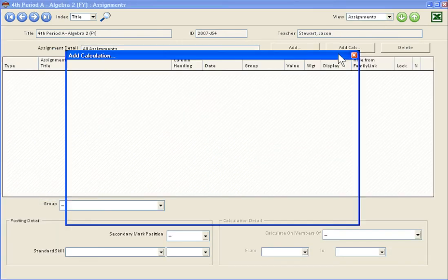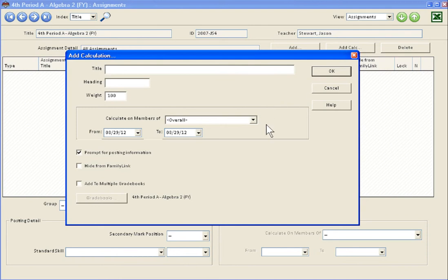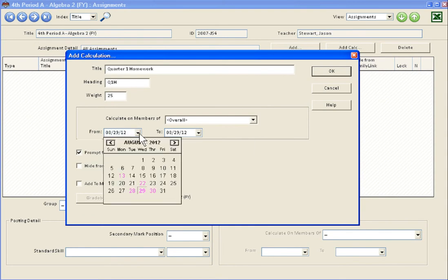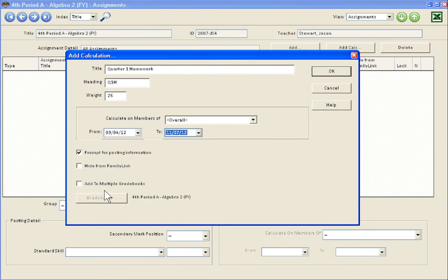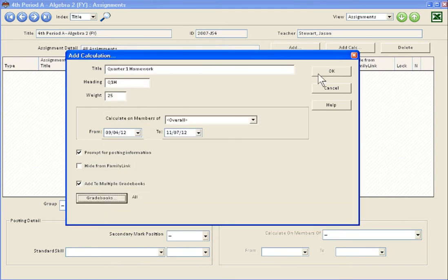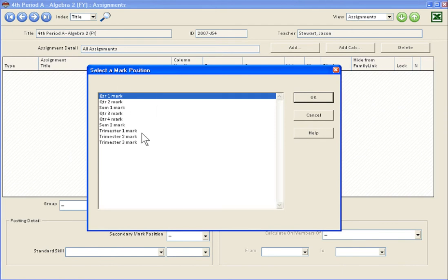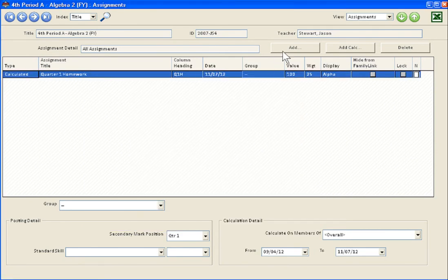Make sure you click that add calc button. Our first calculation is going to be quarter one homework — you might make a shorter heading. This is where we decide our weights, so we're going to put 25 there. We need to do the date range — be careful about that. September 4th through November 7th. You could add it to multiple grade books if you want, since it's just a calculation called homework with a heading, a weight, and a date range. So it's a good idea to put it in all your grade books — select all of them and say okay. This part is kind of weird, so you just have to pick something. Pick quarter one and then keep going.